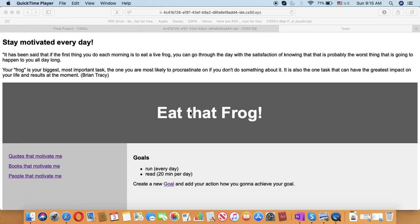First, you can add your goals and actions on how to achieve them. You can see it here. Then you can motivate yourself with motivational quotes, books, and people here.